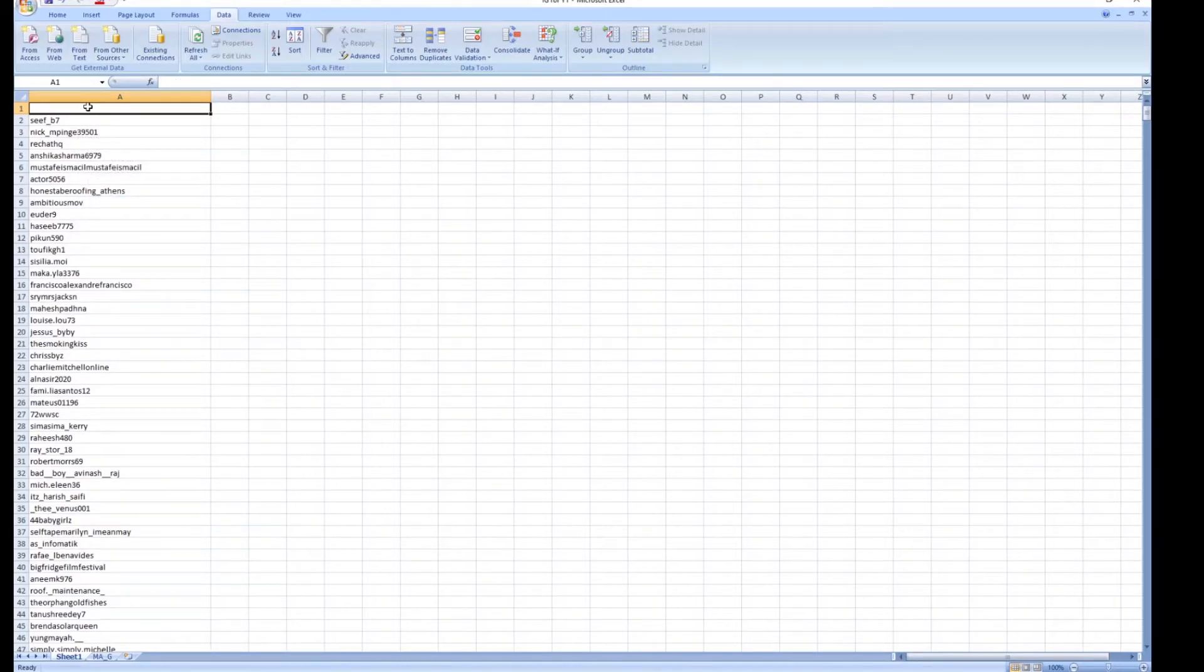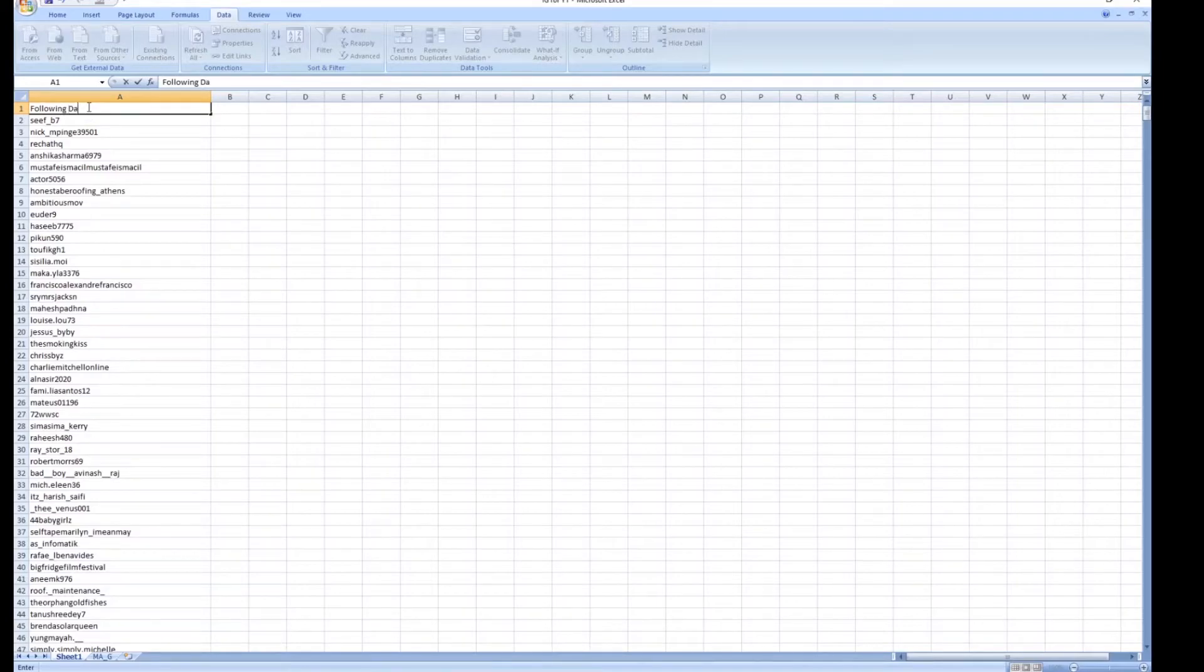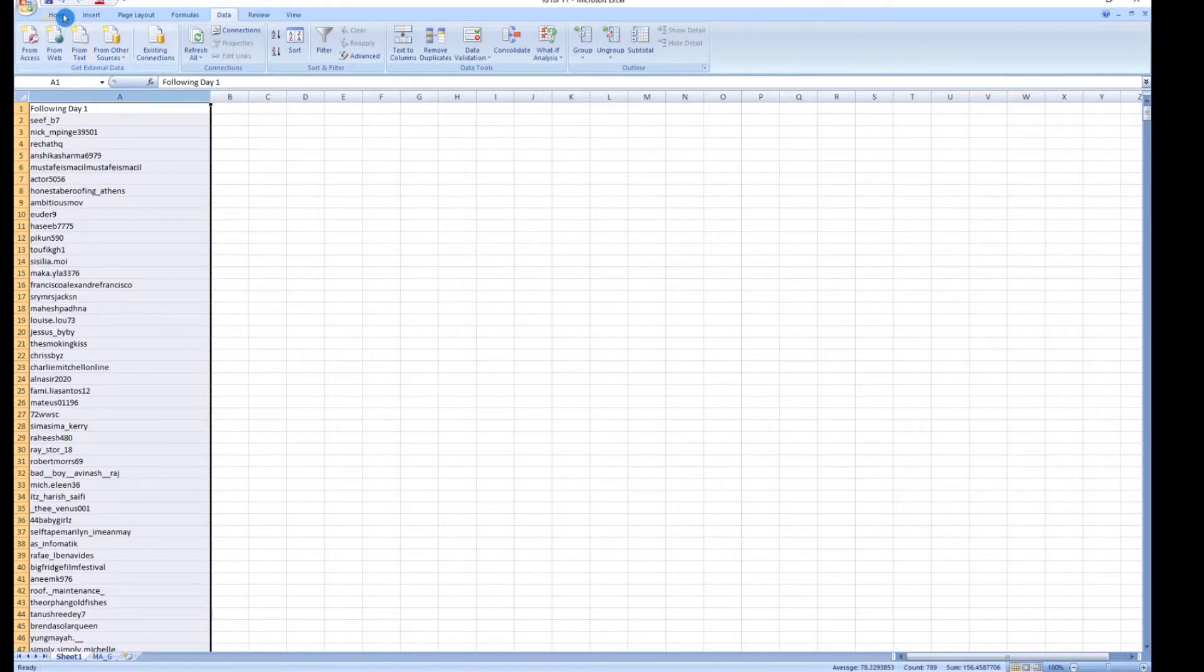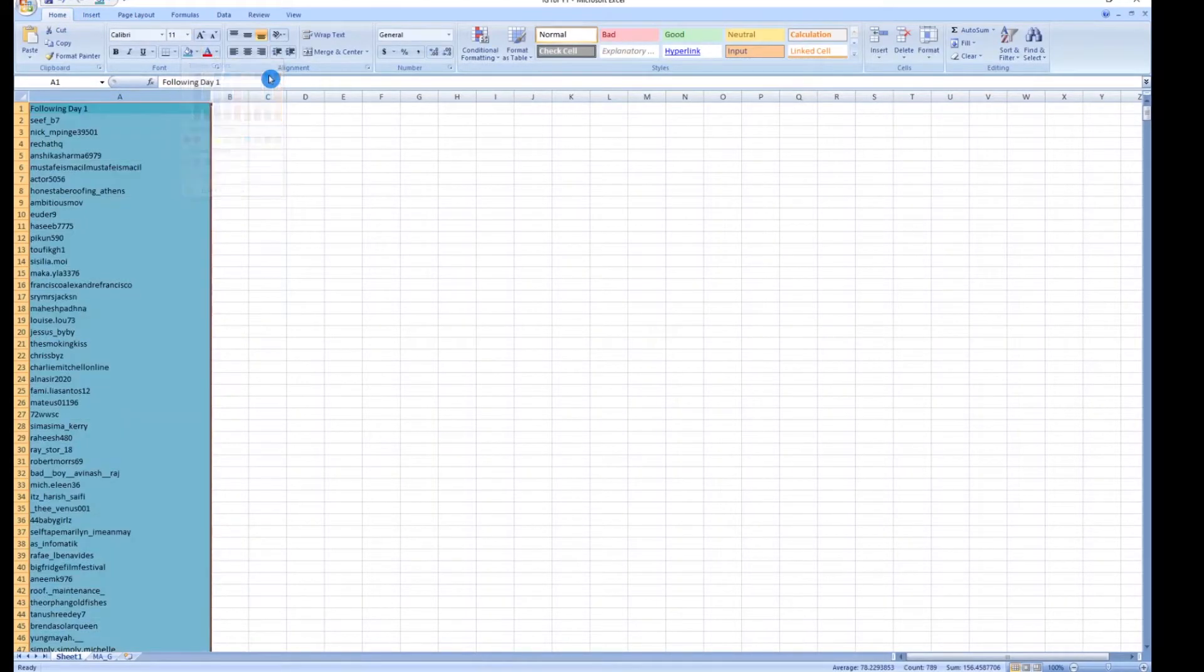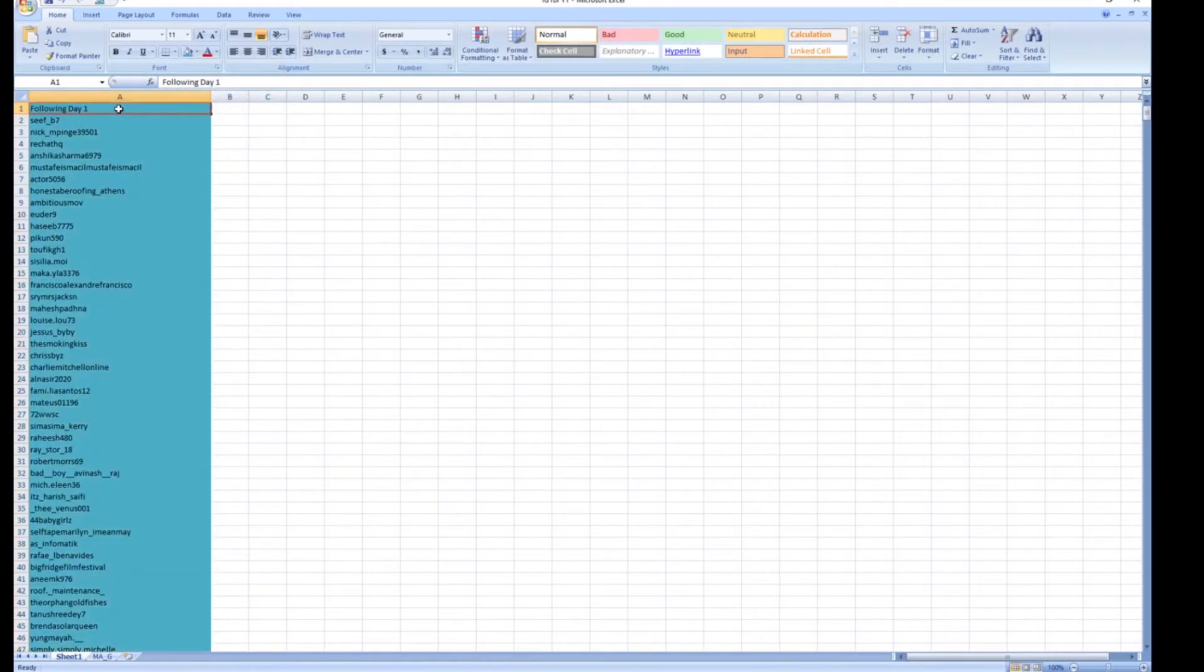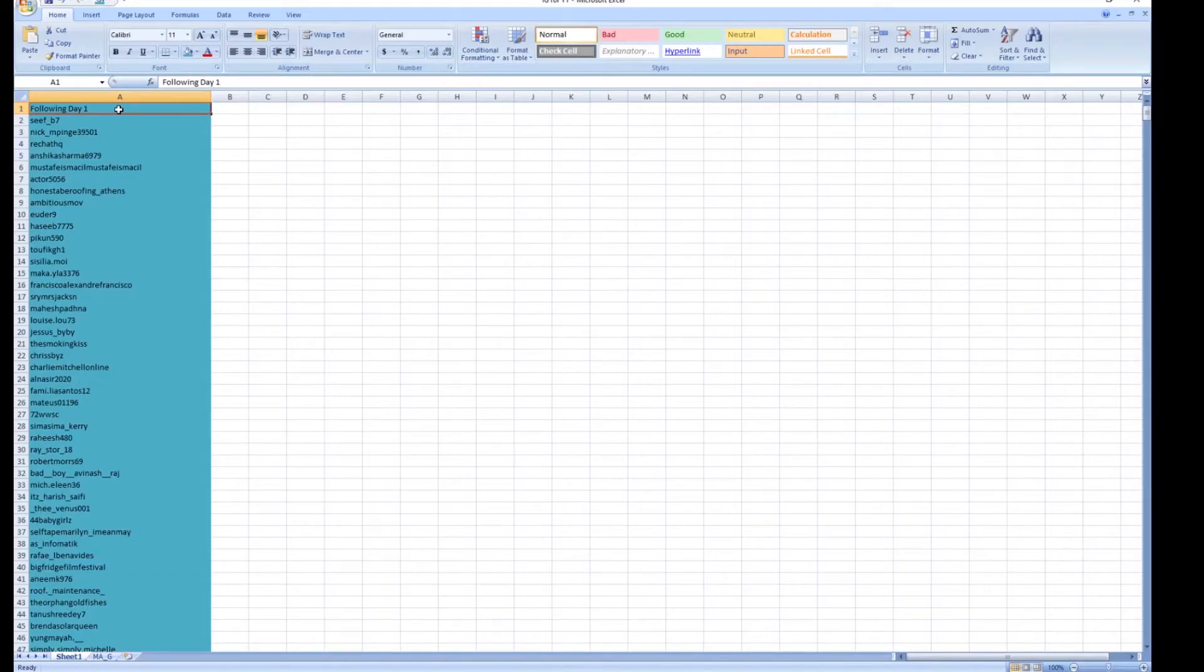We're going to call this following day one. All right, so now what I'm going to do is give this a color. Let's give it the color blue. These are all the people following me on a certain day.